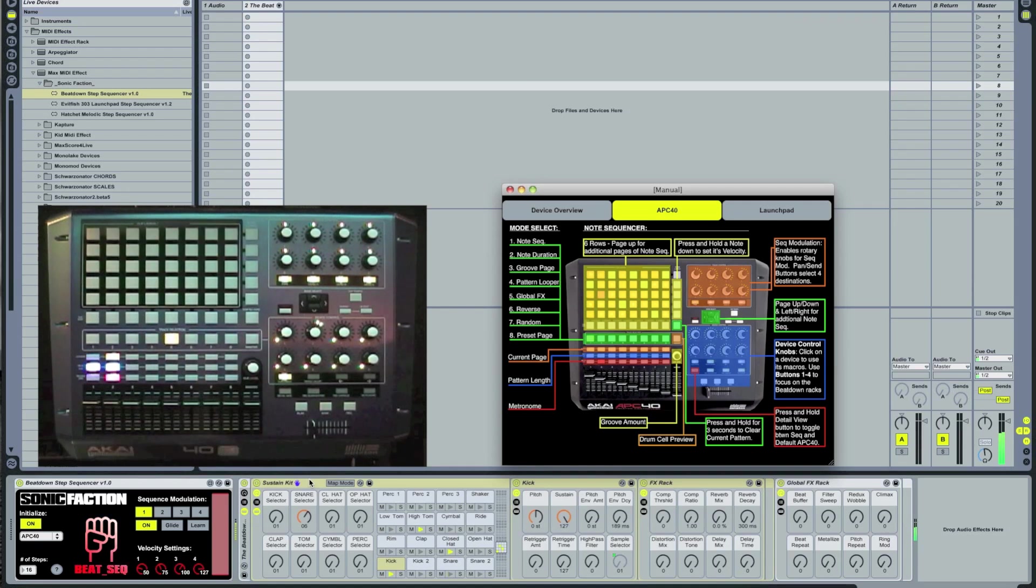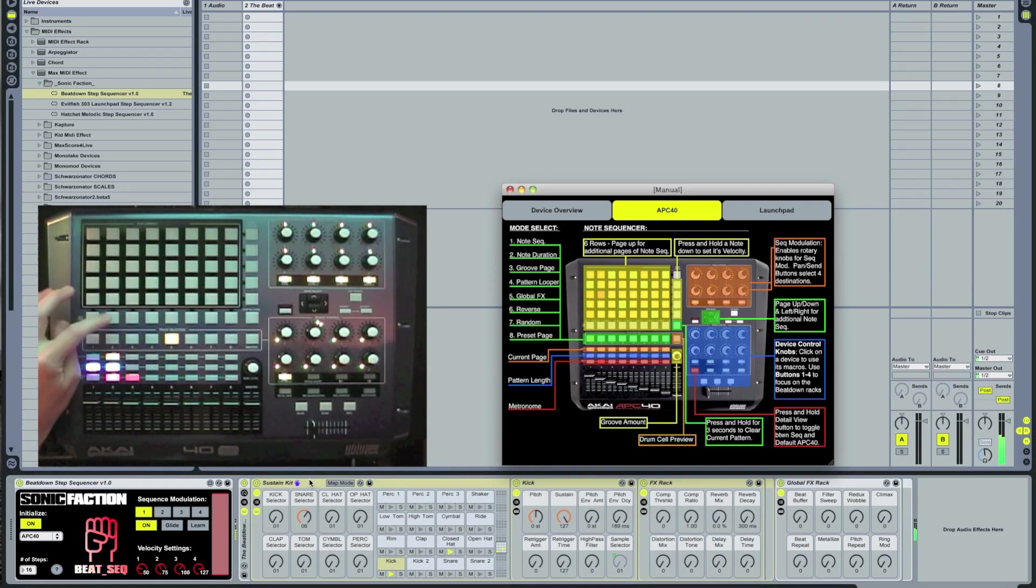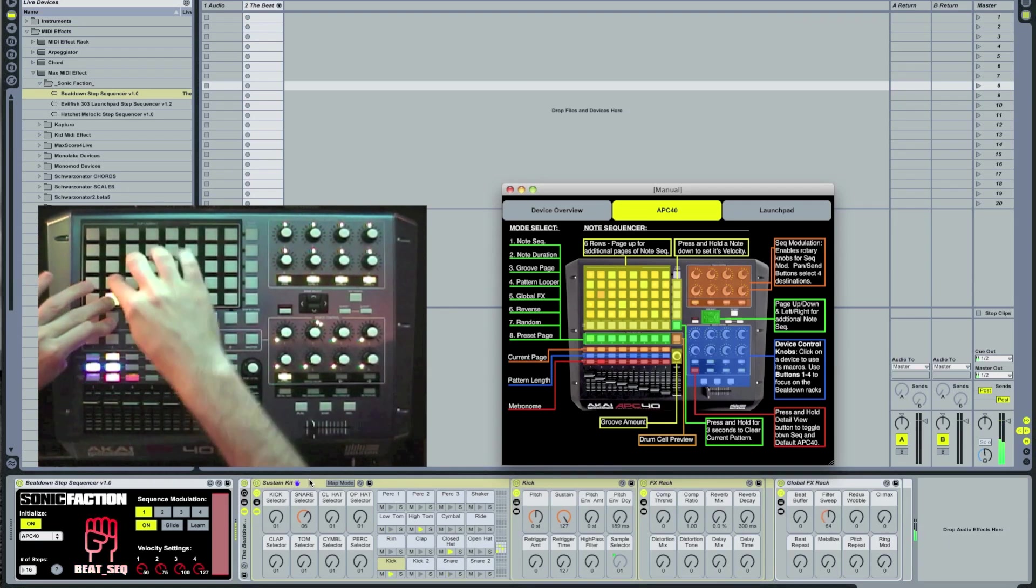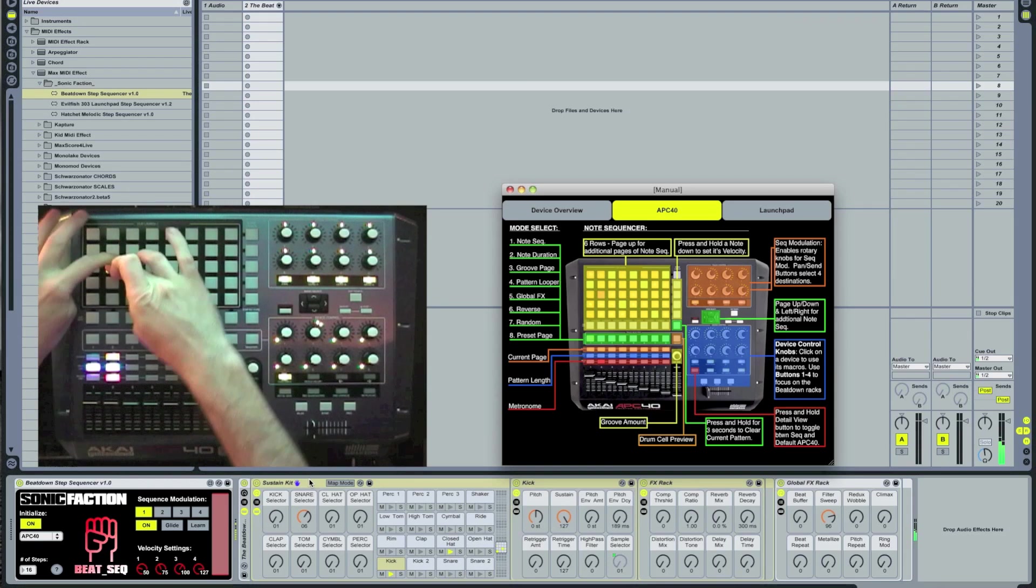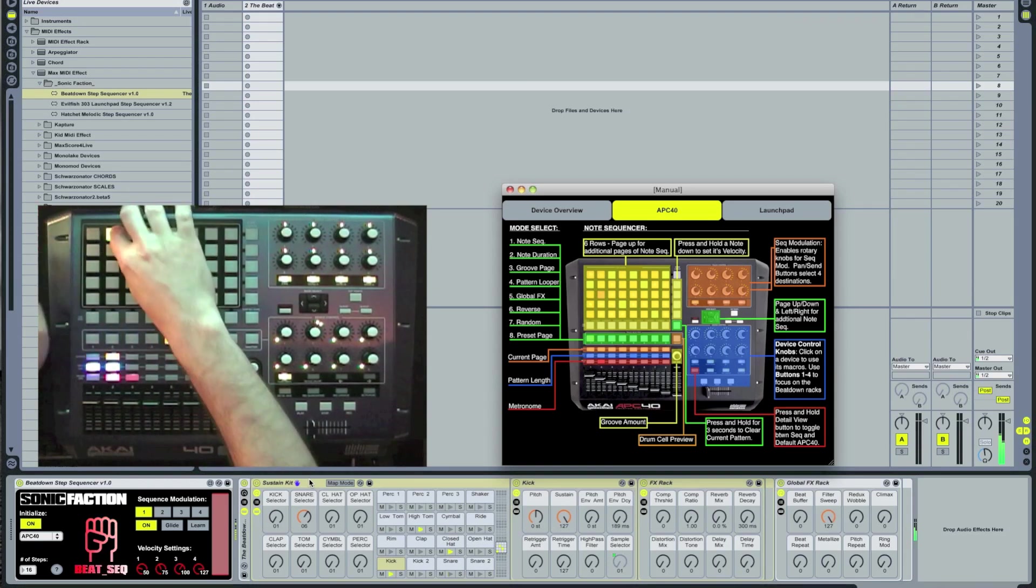Mode 5 is our global effects mode. The buttons momentarily trigger the global effects rack that's at the end of the beatdown instrument.